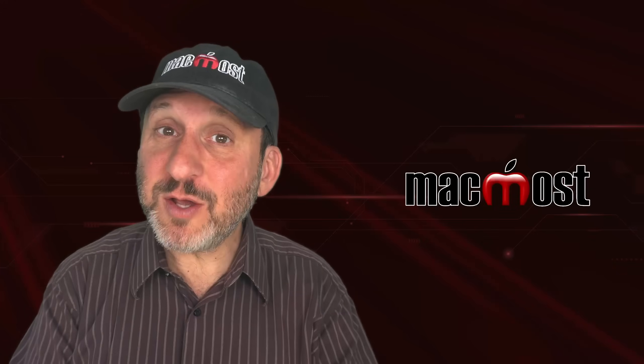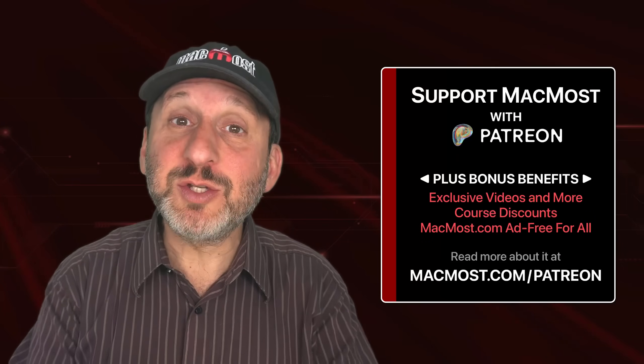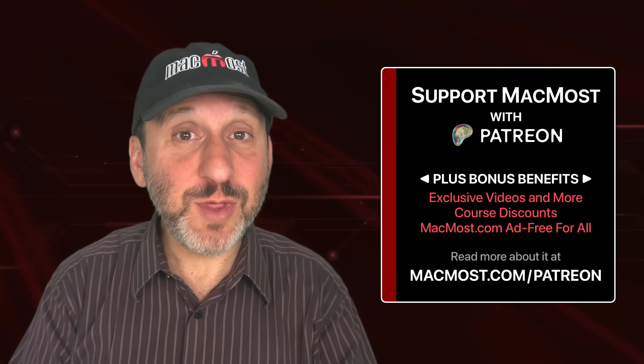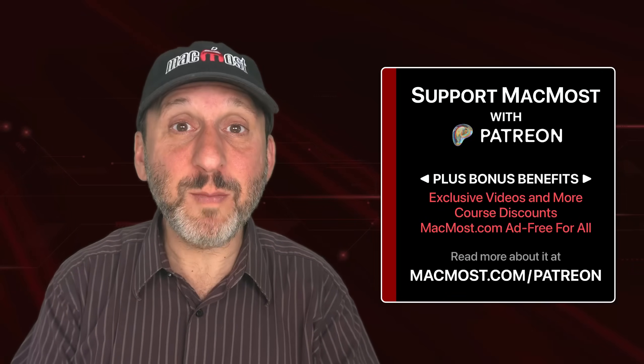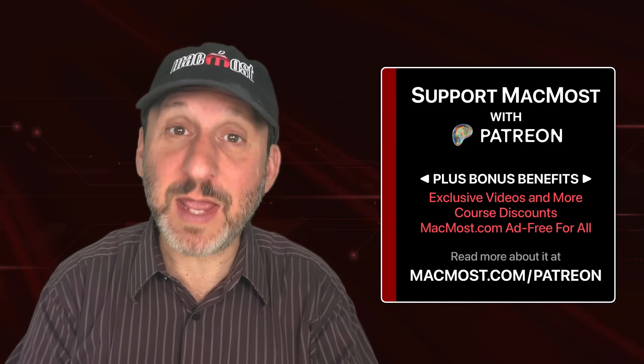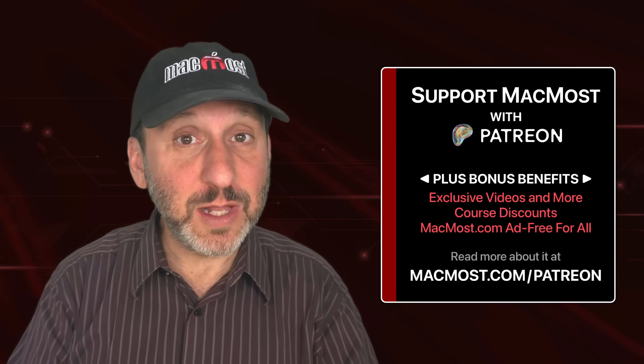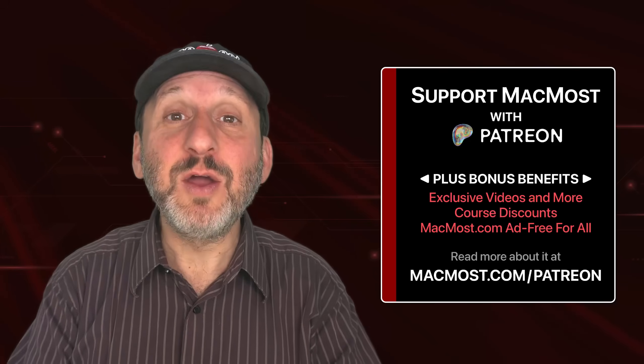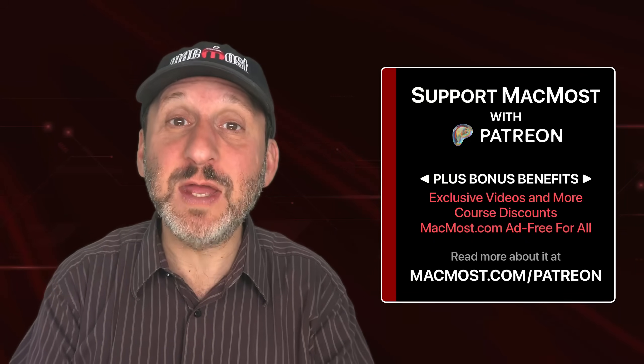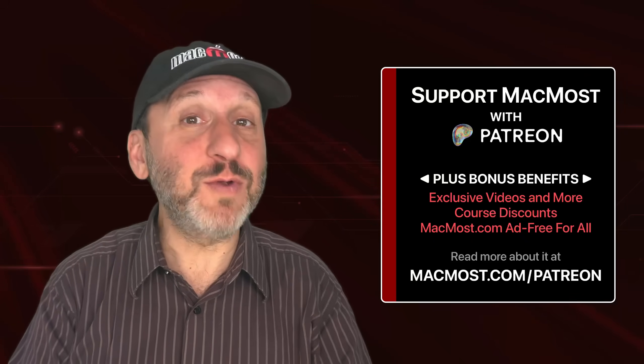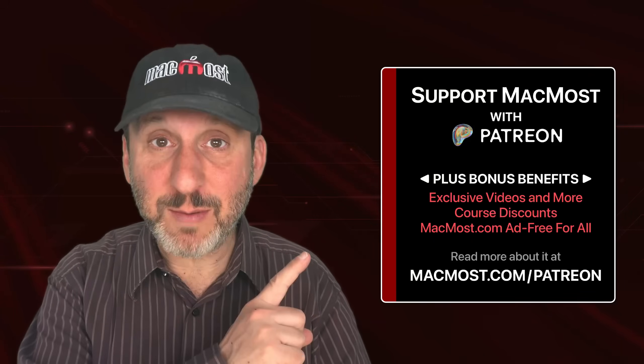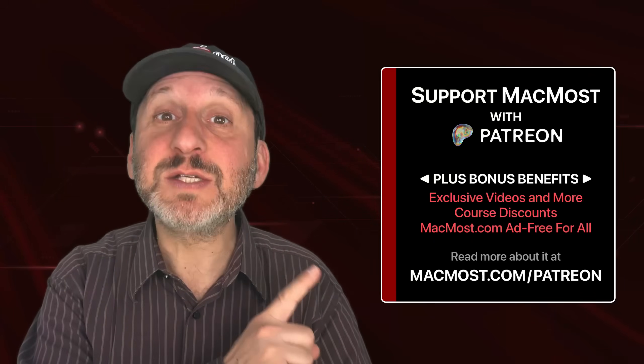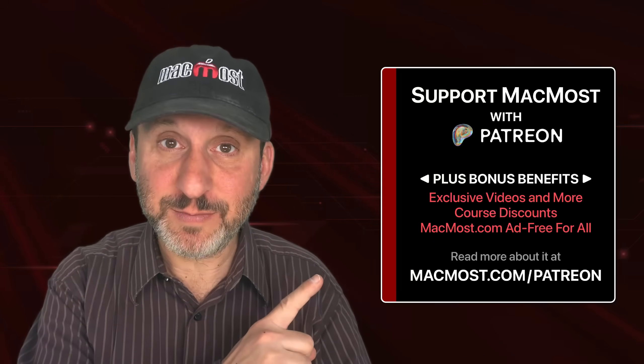By the way, if you find these videos valuable, consider joining the more than 2,000 others that support MacMost at Patreon. You get exclusive content, course discounts, and more. You can read about it at macmost.com/patreon.